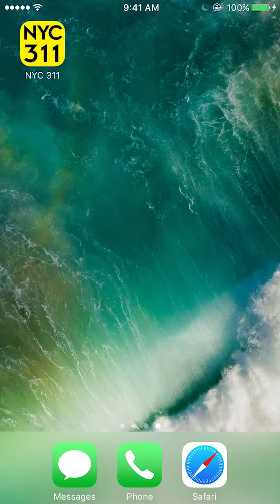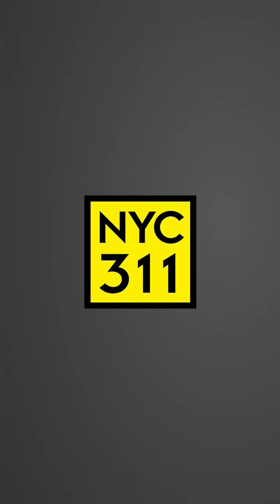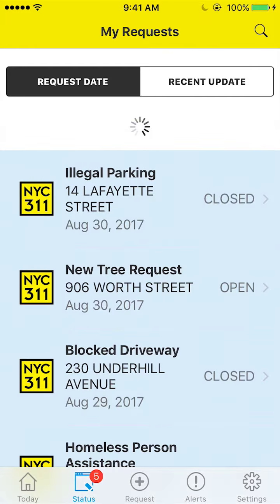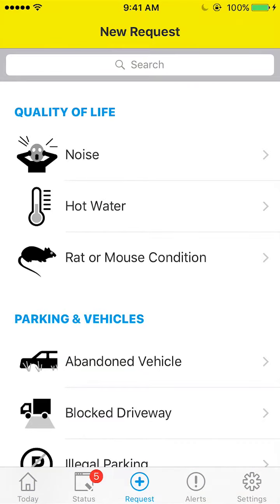Hi, everyone. Today we're taking another look at the redesigned 3.1.1 mobile app, newly updated to version 4.0. To start with, the interface is very different, and if you've filed service requests in the previous version of the app, you'll notice right away that what used to be the Complaints menu button has been divided up into Status and Request tabs. We talked about the new Request tab in an earlier video, so today we're just looking at the Status tab.